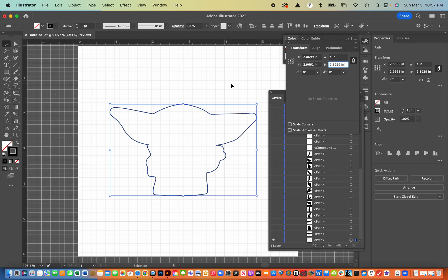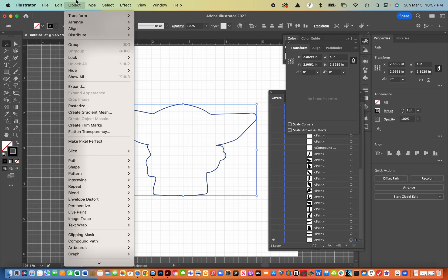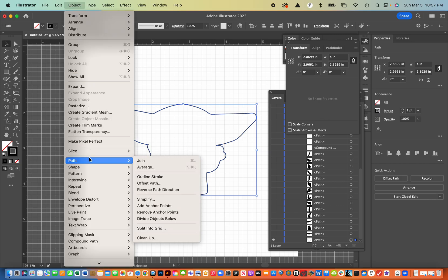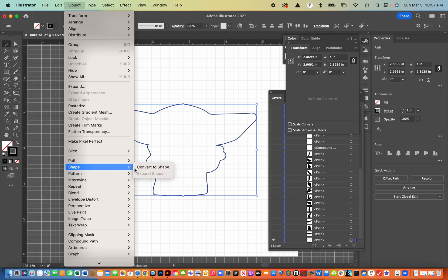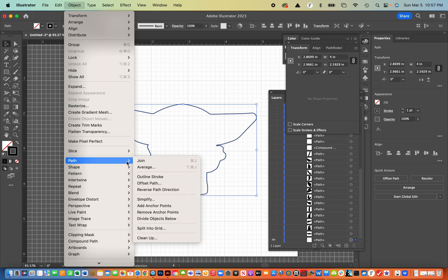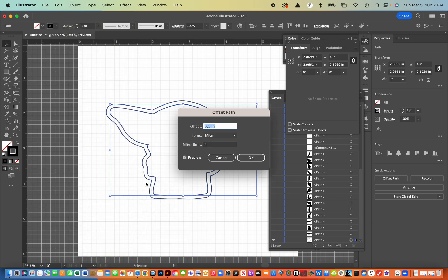The next step is we're going to create an offset path. So we're going to make another one of these paths. And I'm going to go do that in object and then path and then offset path.